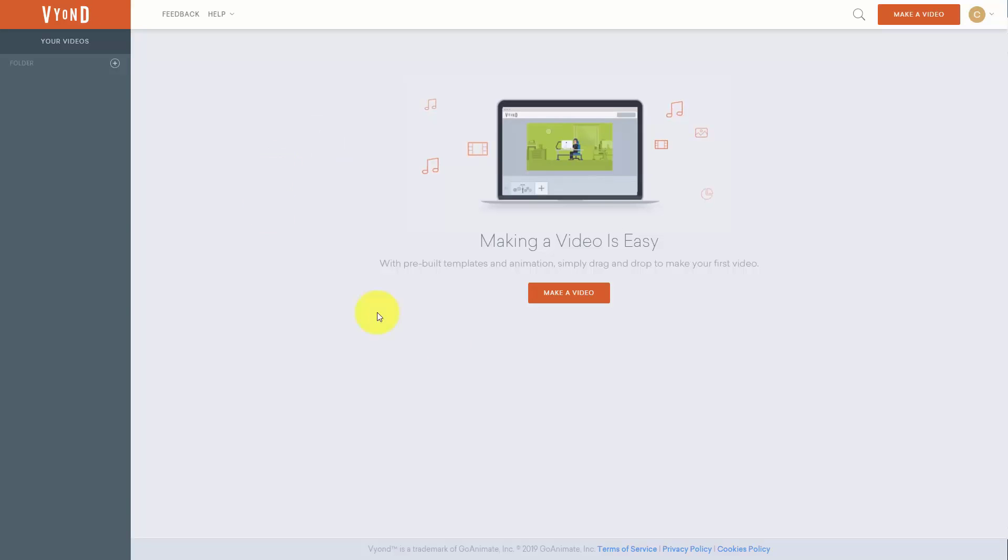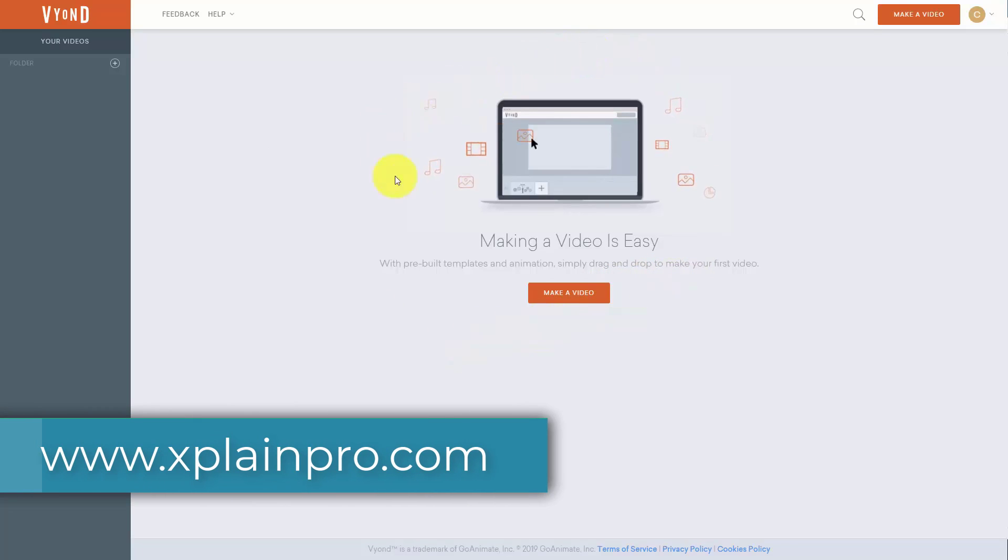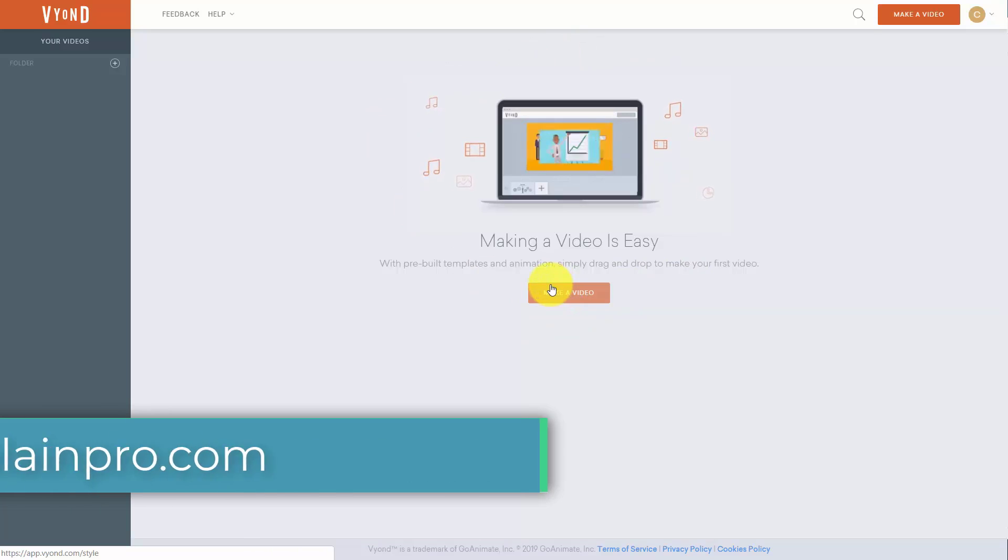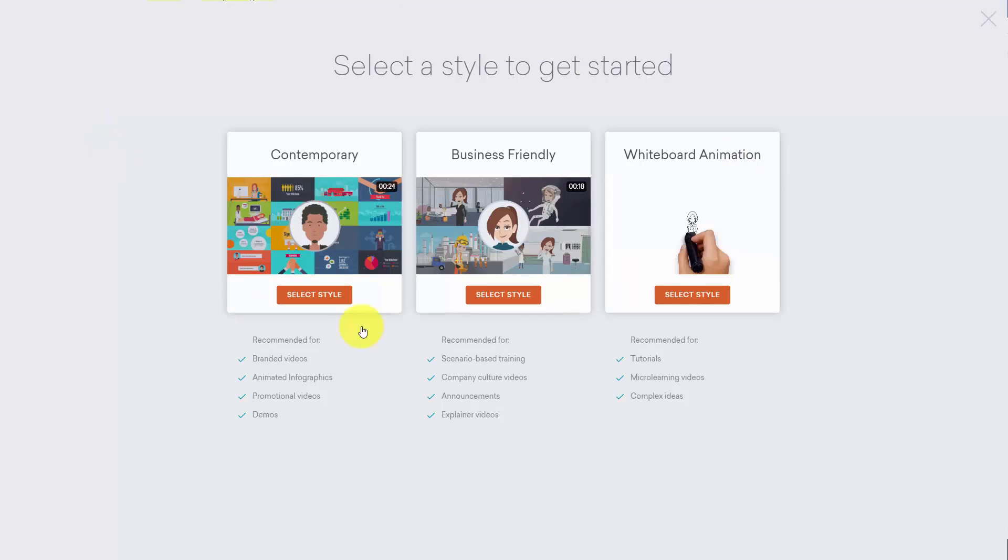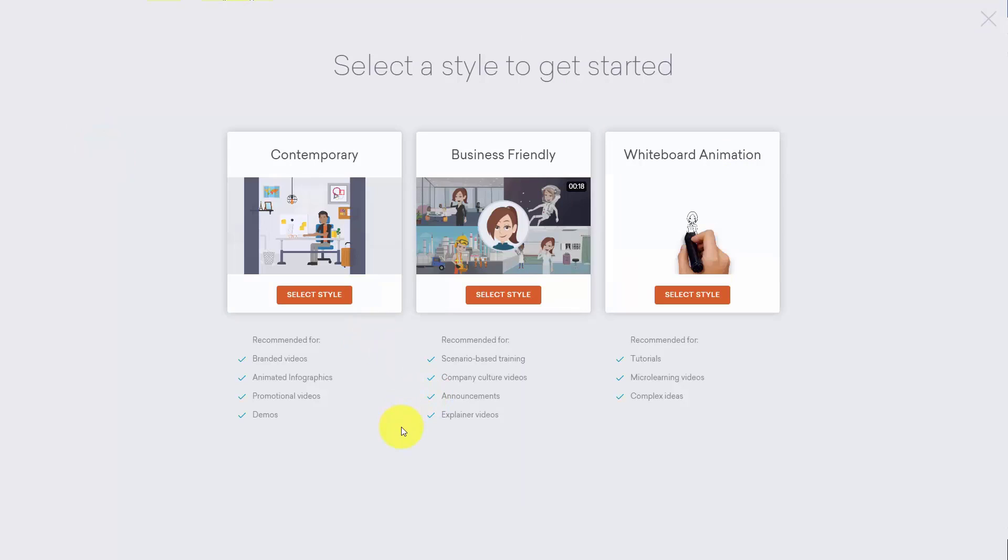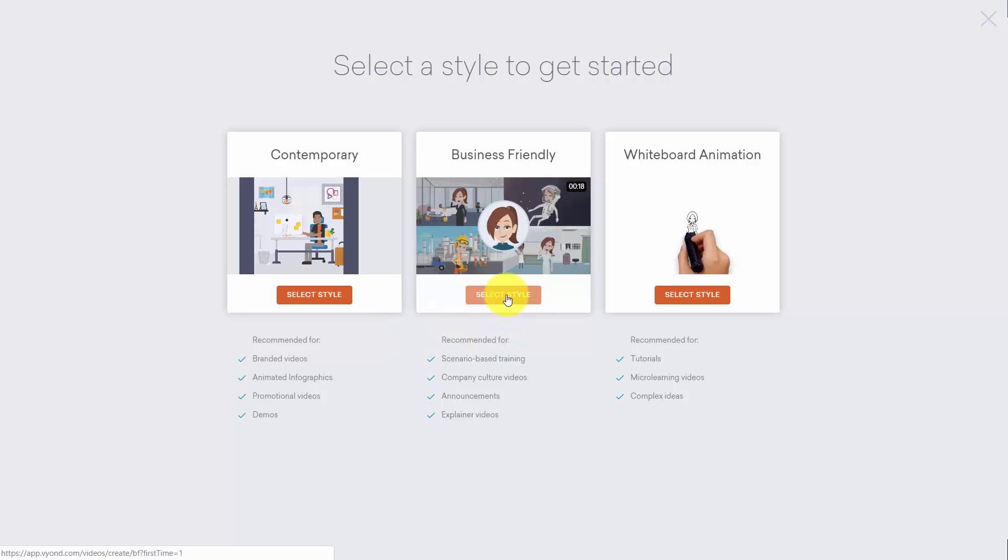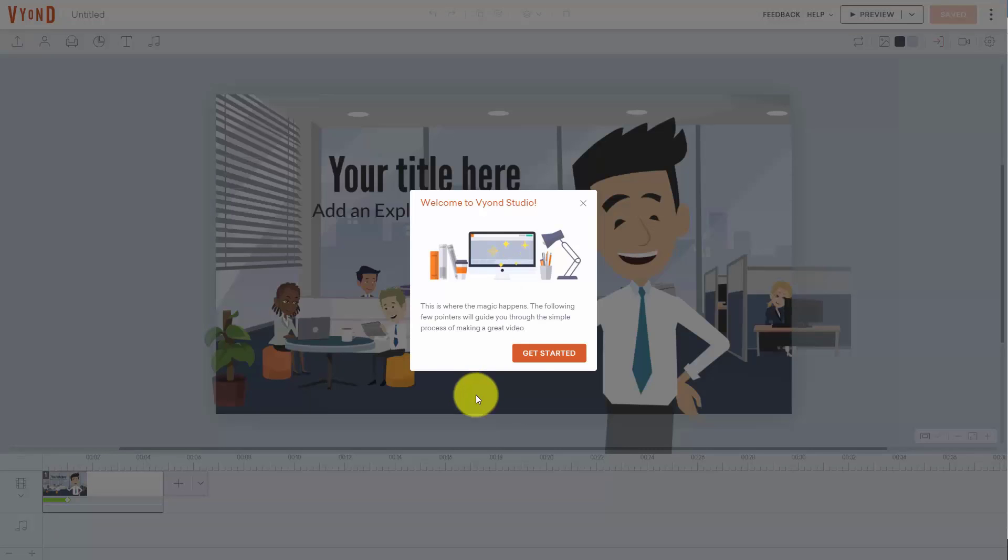Welcome back. When you first start the video creation process you're going to come into your dashboard and click this button that says make a video. At this point you're going to be able to choose the kind of video that you want to create: contemporary video, one that is business friendly, and then one that uses the drawing application or whiteboard animation. Vyond makes some suggestions about which one is best for different purposes. For example if we choose the business friendly style that's going to open up the studio and you'll then choose get started.